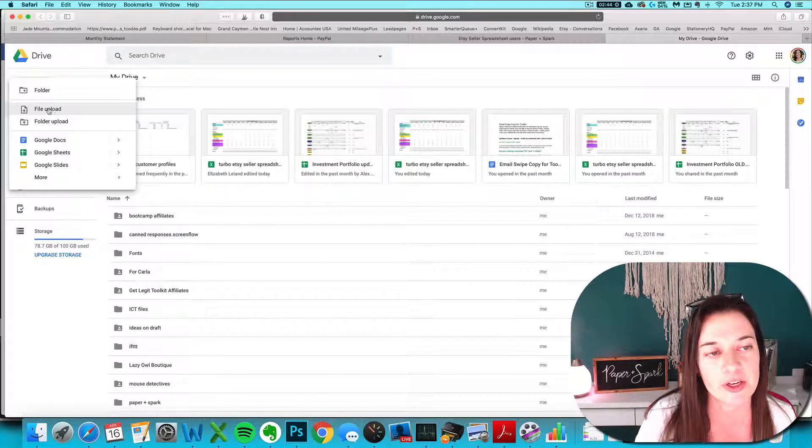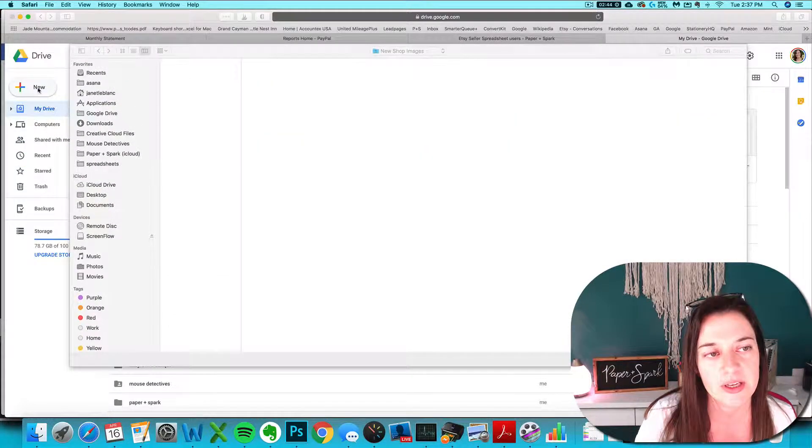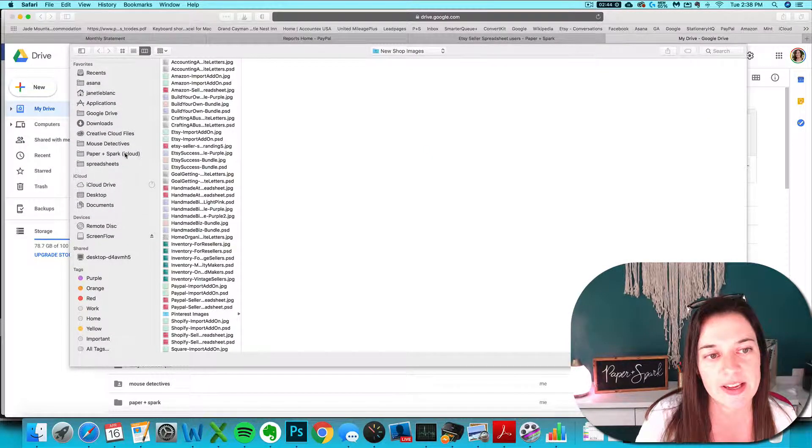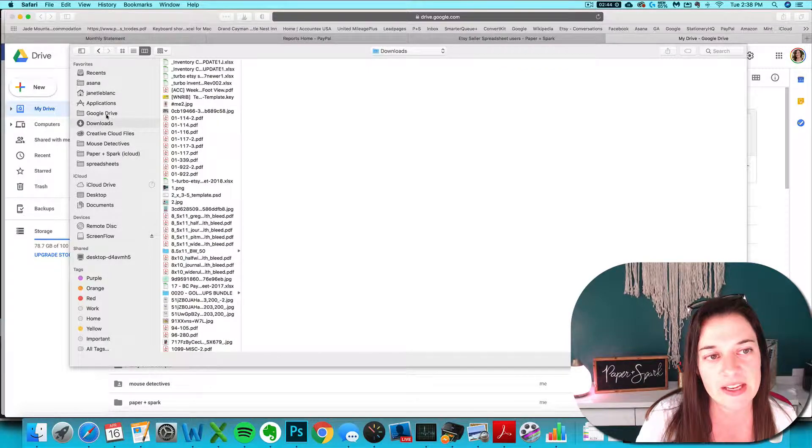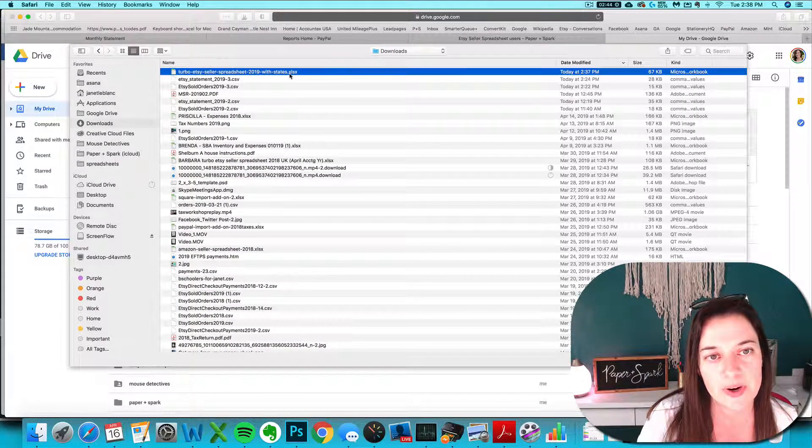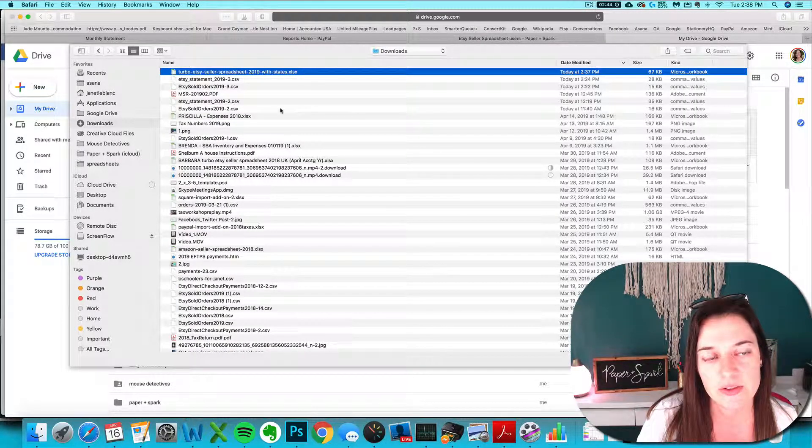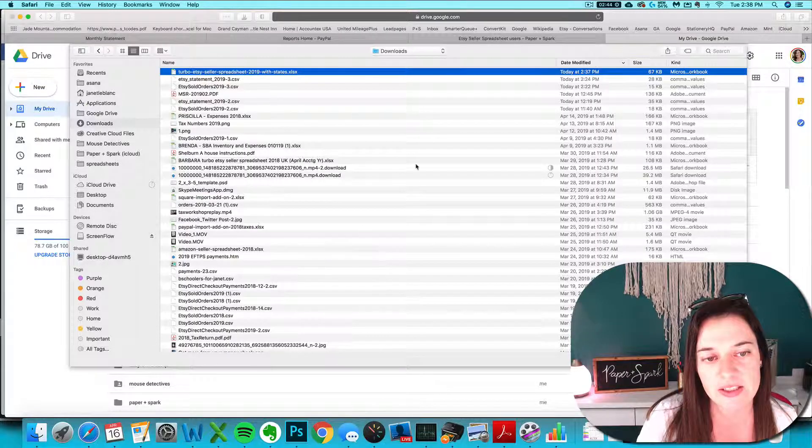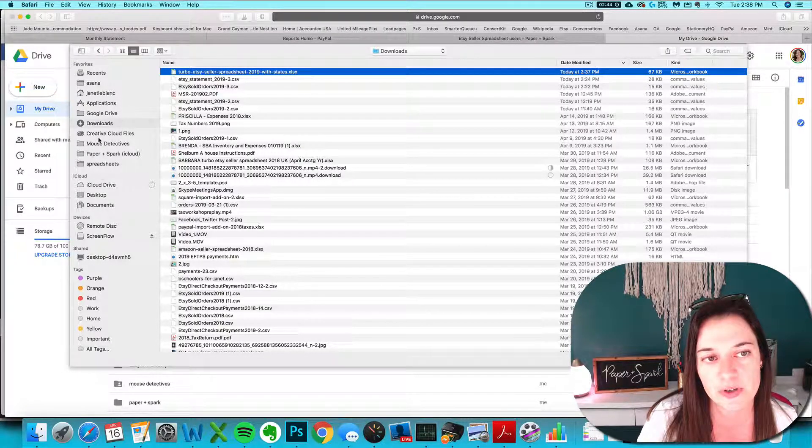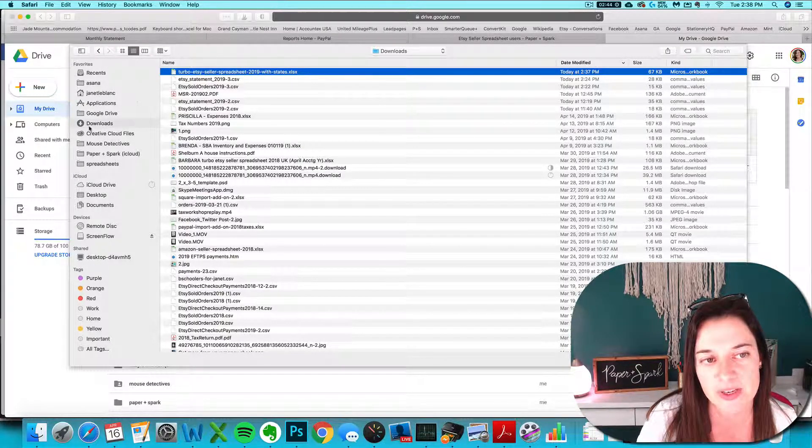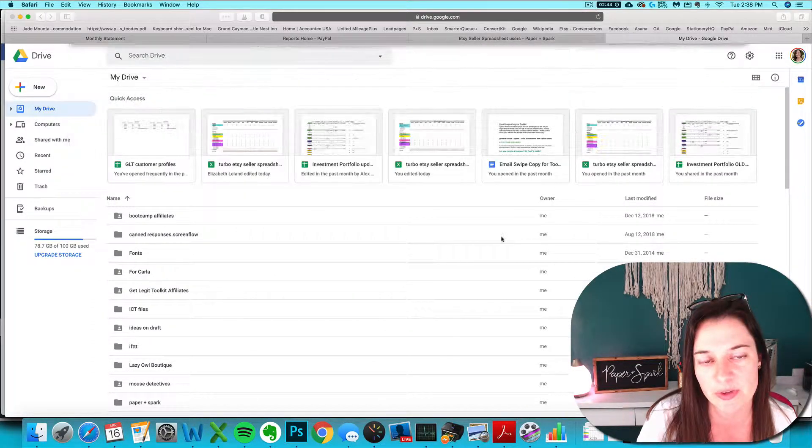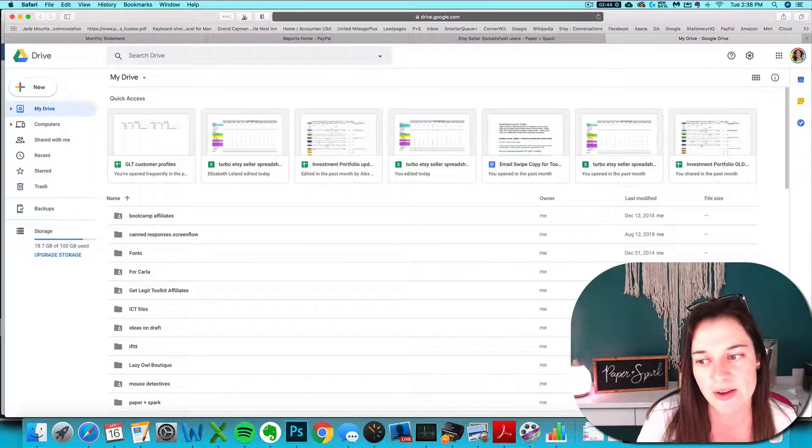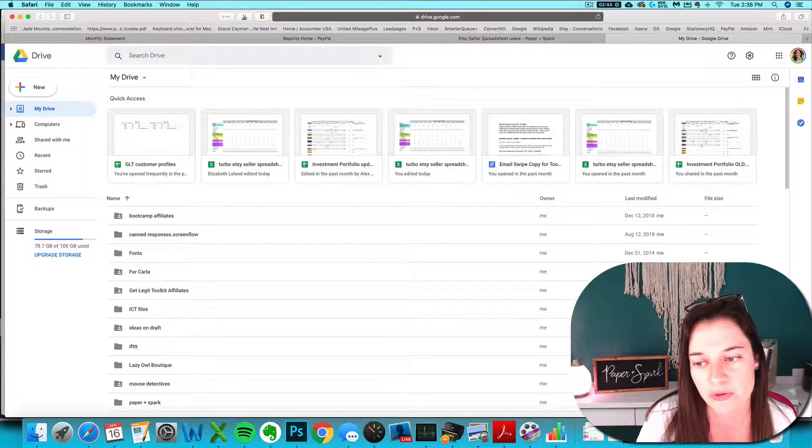I'm going to go to file upload by clicking that new button right there. And then you want to navigate on your computer hard drive to wherever you saved it. Navigate to the applicable folder on your computer hard drive. For me, it went straight to my downloads folder, so I'm just going to upload it from there. Choose it and it will upload to your Google Drive.